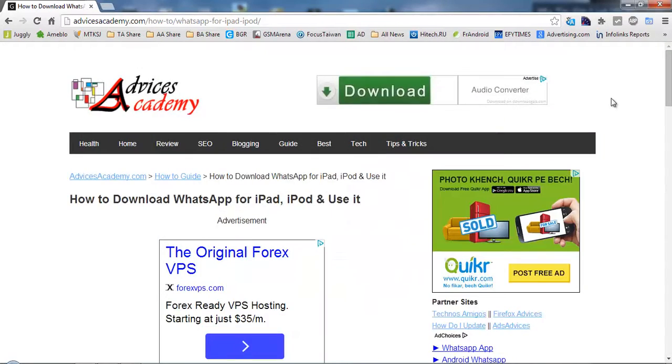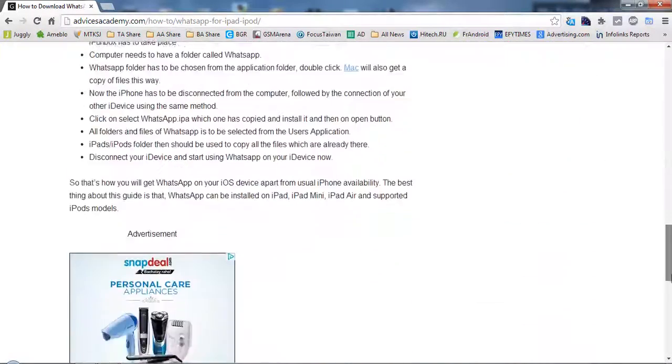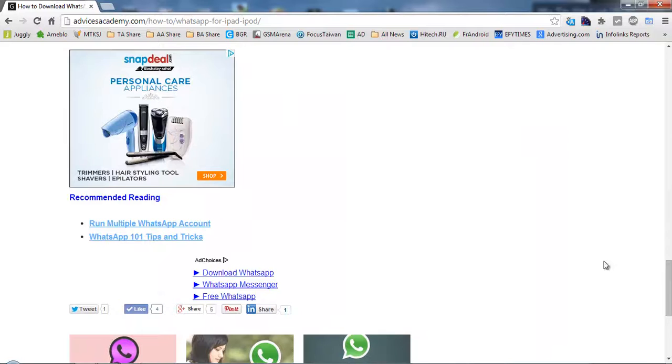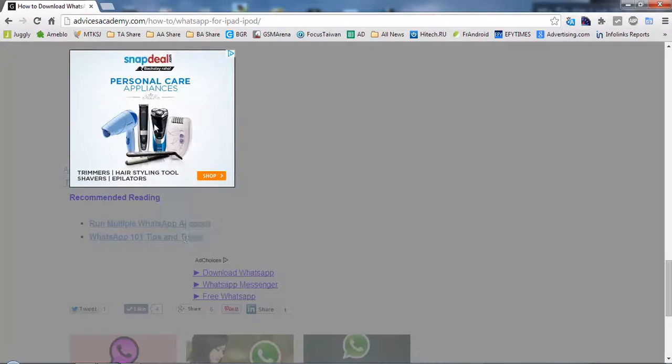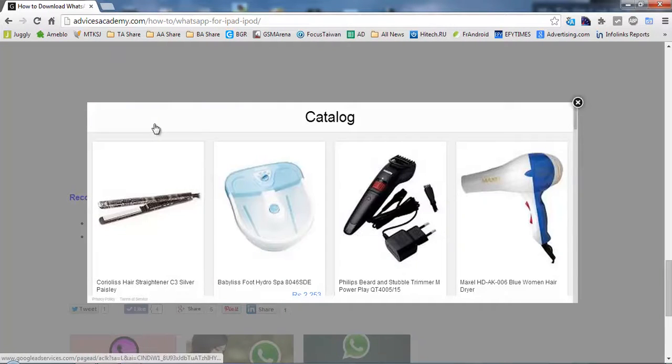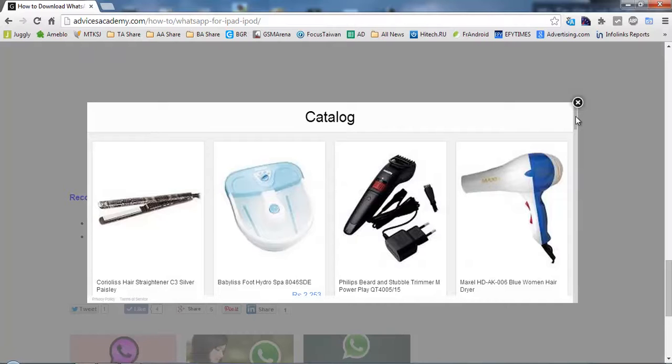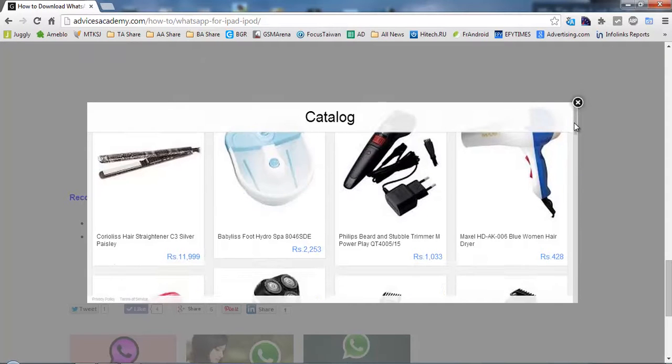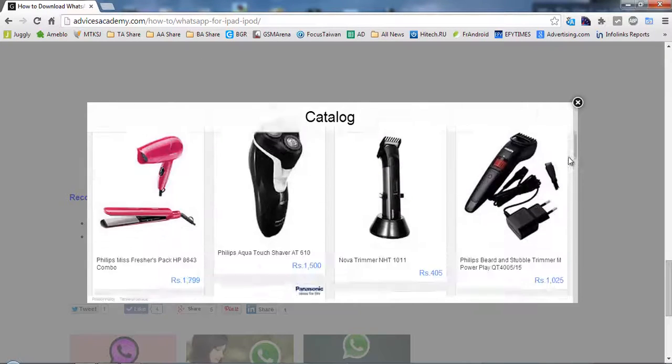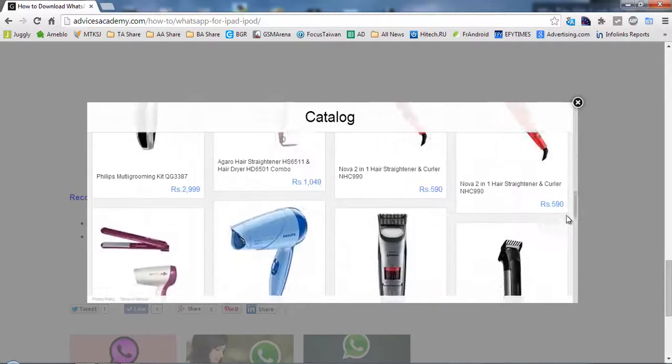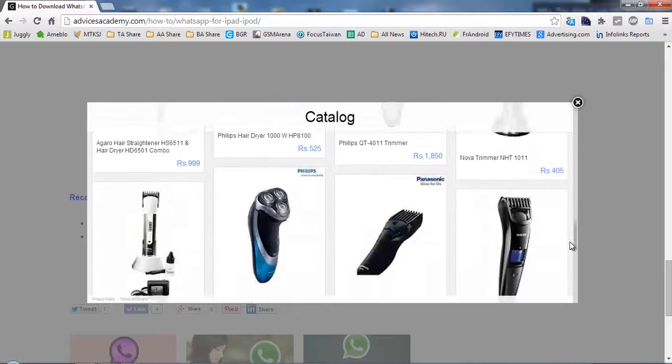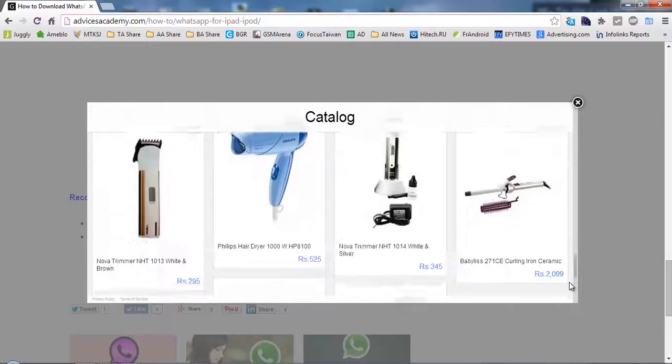You can close this. The second example also happens to be on Advices Academy. Here is the Snapdeal 300 by 250 expandable ad. When expanded it will show the catalog of products available on snapdeal.com. So here you are.